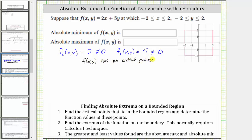So now we move on to step two. We find the extrema of the function on the boundary using Calc 1 techniques. Our boundaries are y = -2, y = 2, x = 2, and x = -2.